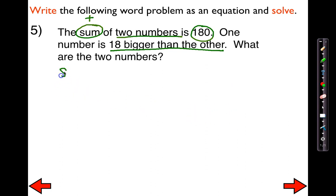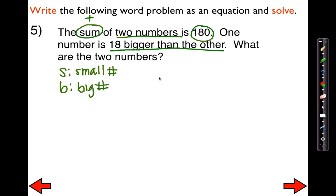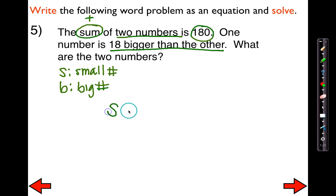I'm going to say S is going to be the small number, and B is going to stand for the bigger number. The first thing I know about these two numbers is that when I add them together, they're going to equal 180. So the small, which is S, plus the big number, which is B, is going to equal 180.